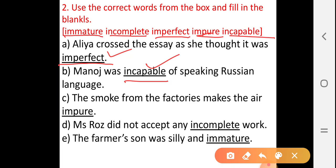Next, C. The smoke from the factories makes the air impure. D. MS Rose did not accept any incomplete work — which work is she not accepting? Incomplete work.